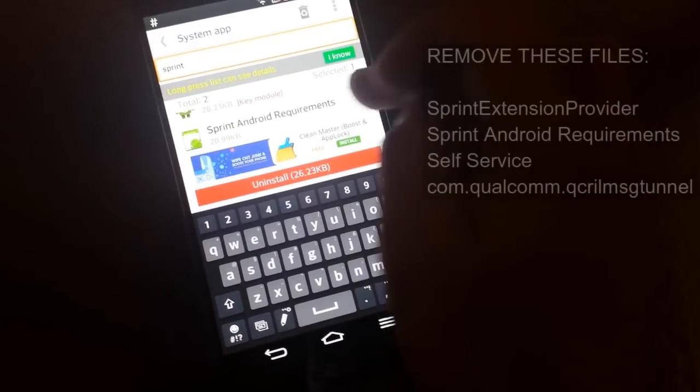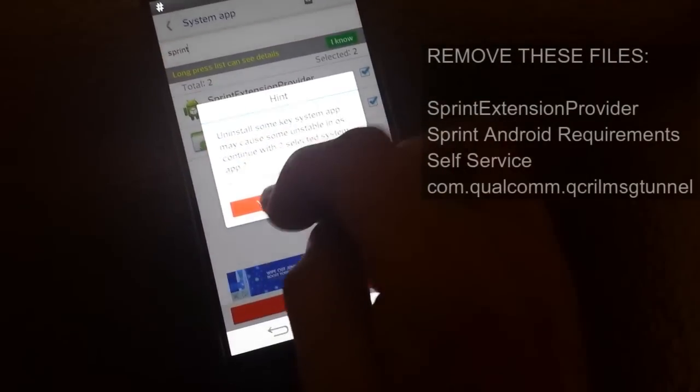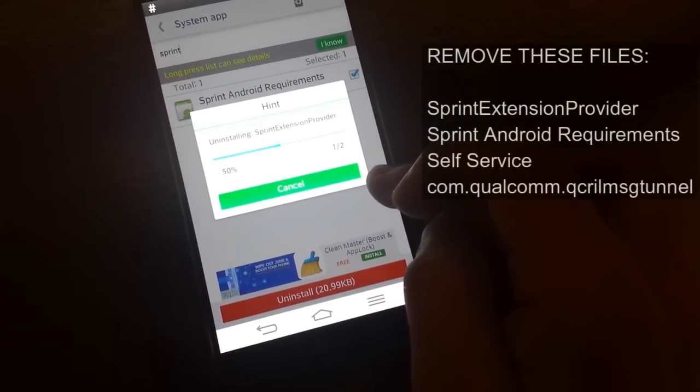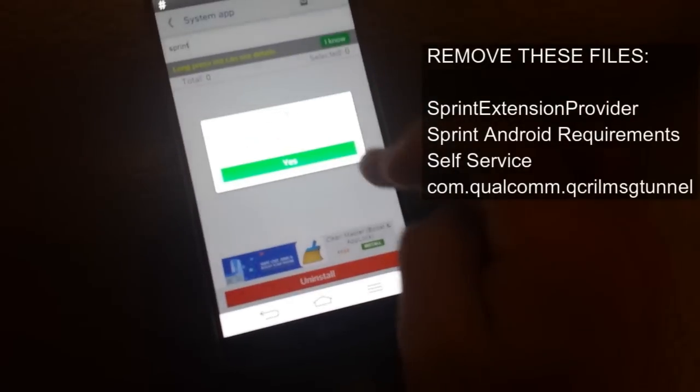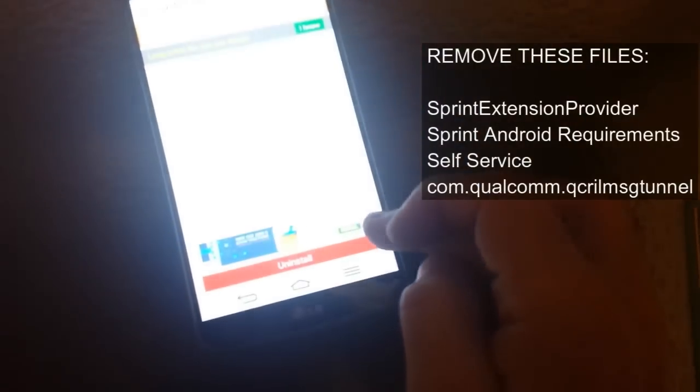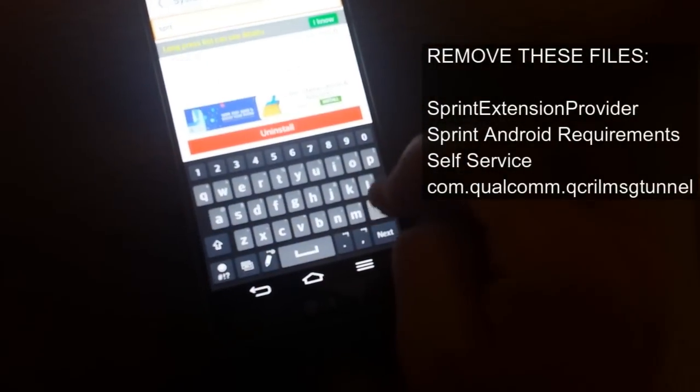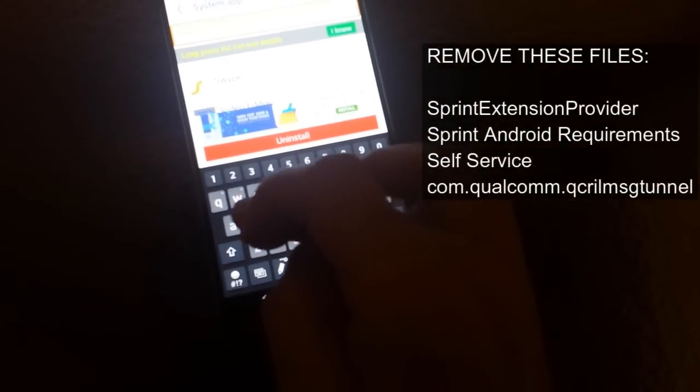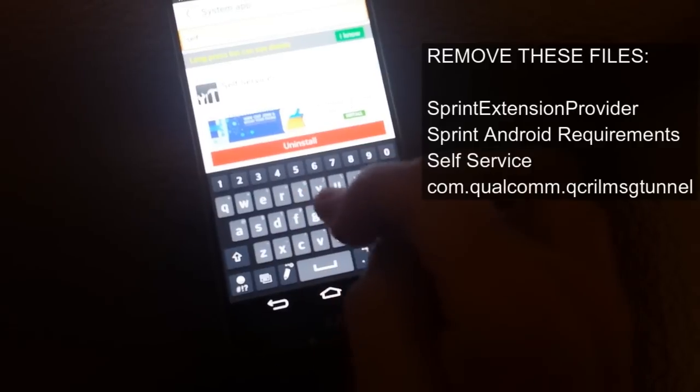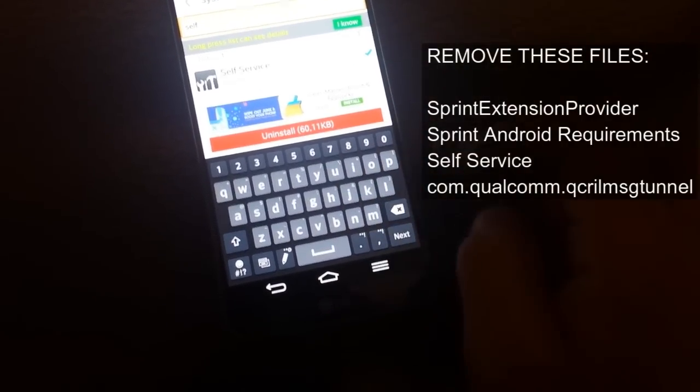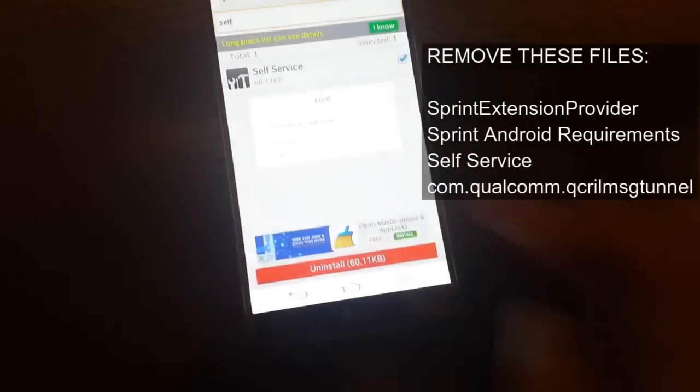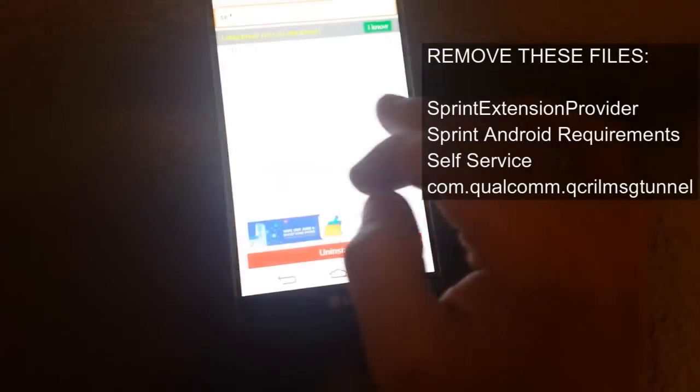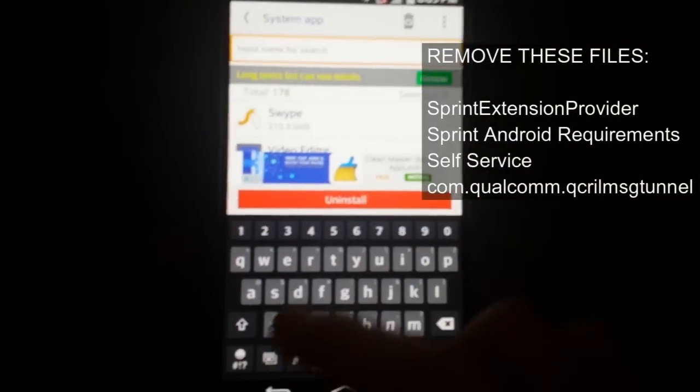Remove these two. Yes. And we'll remove self-service. Now we'll remove one another com file.